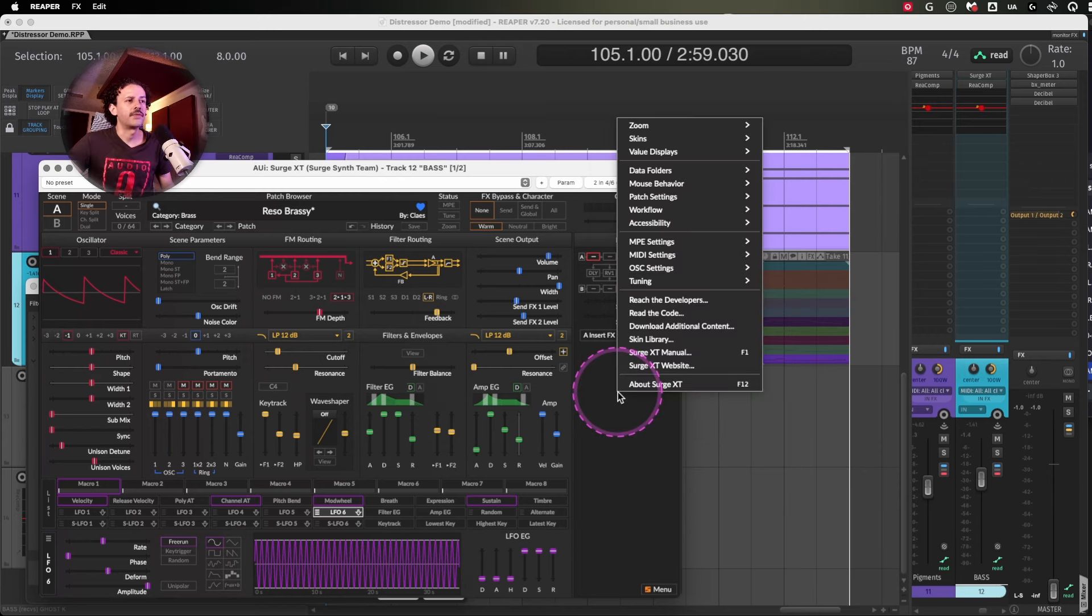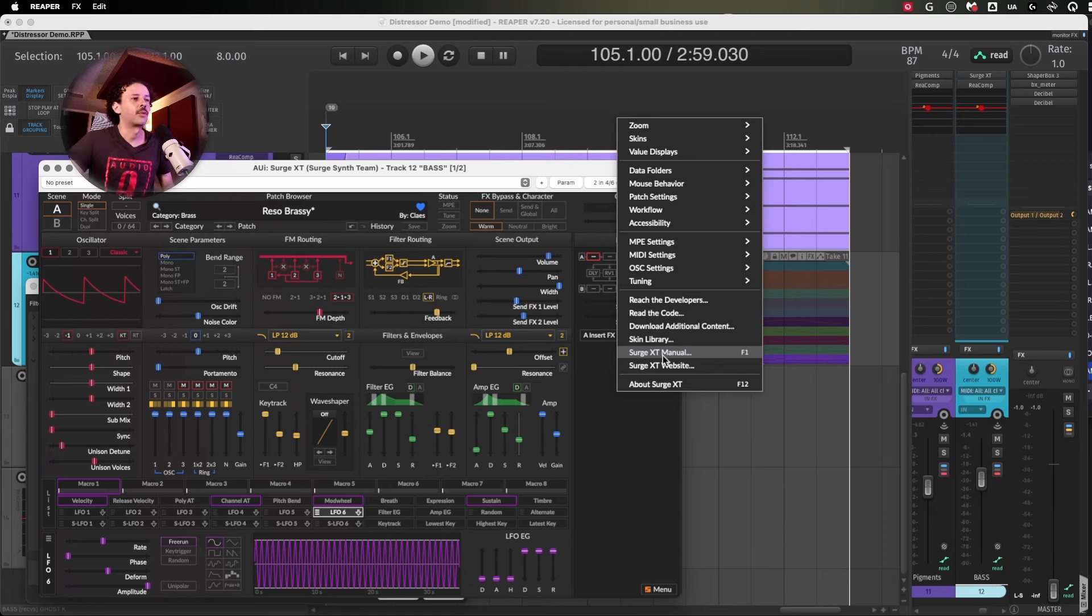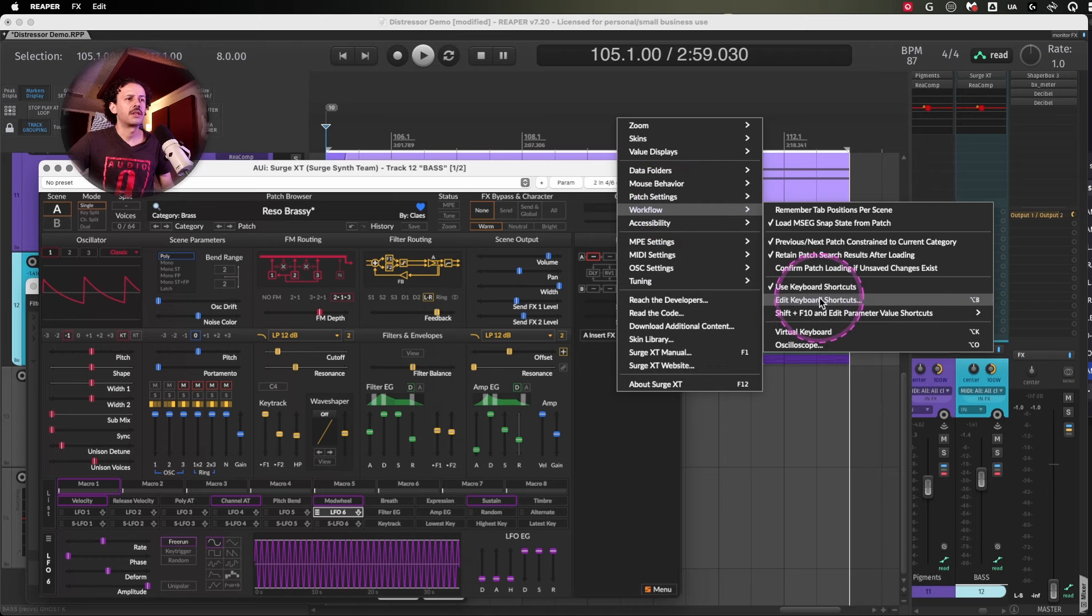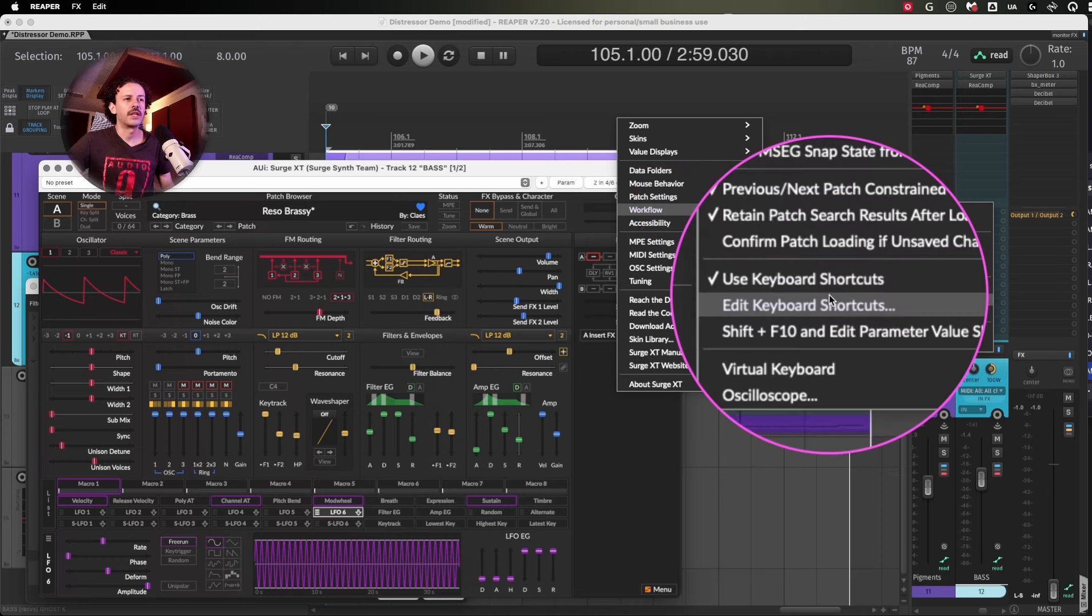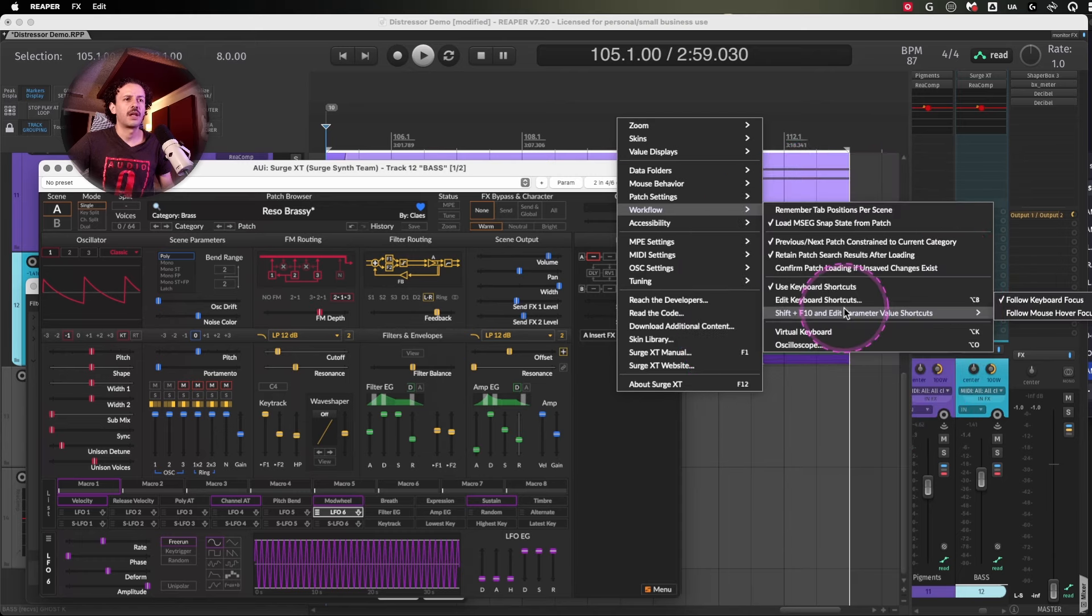For example, Search, if you right click on the back of the plugin, not a specific square where you can change the filters or something, and then go into workflow, you can look for the use keyboard shortcuts or edit keyboard shortcuts.